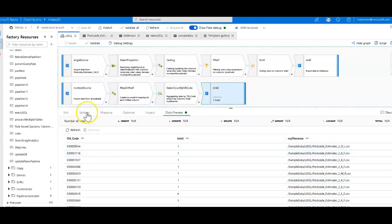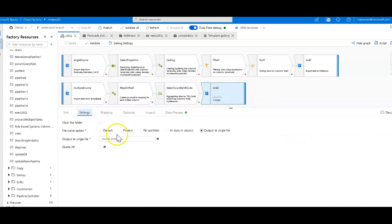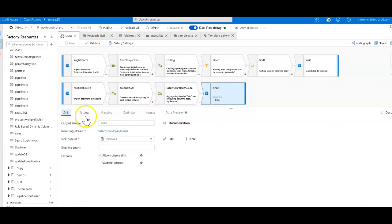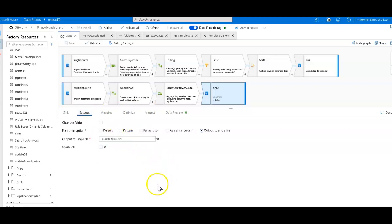And then of course I sink that. The sinking is no different here. This is going to the exact same folder output, just a different file name. This file name is the OA code underscore totals.csv. And that's it. That's how you would migrate the U-SQL to a visual code-free environment in Azure Data Factory.